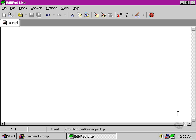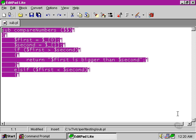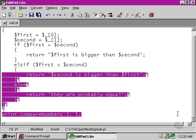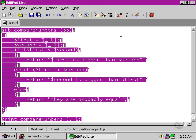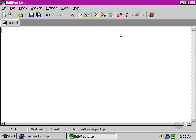Within our compareNumbers function, if we go back to our compareNumbers function here, you'll notice that we set up two variables here, and we call them first and second. Simply defining the variables there within the subroutine, they're sharing, in effect, the same what we call a namespace as all the other variables within our Perl script.